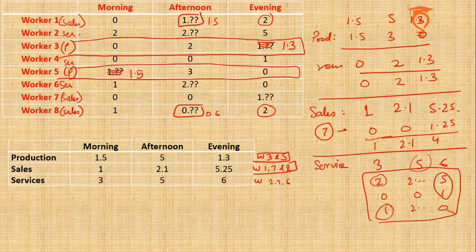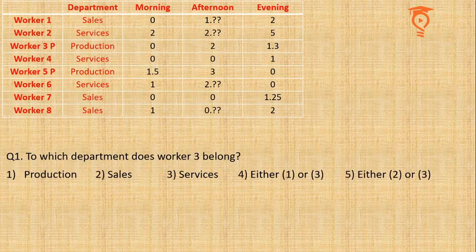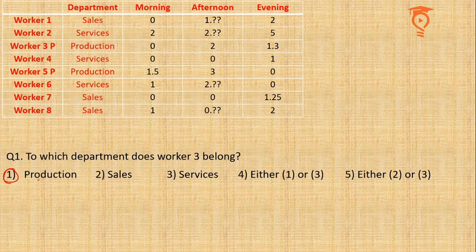We have figured out who all are working in Sales, who are working in Services, and who are working in Production. Now I think we are ready to get on to the questions. The first question: to which department does Worker 3 belong? We surely know that Worker 3 belongs to Production. That is the first option.